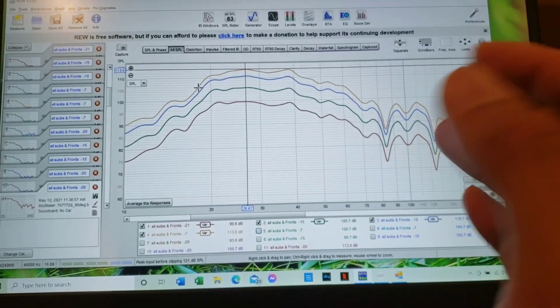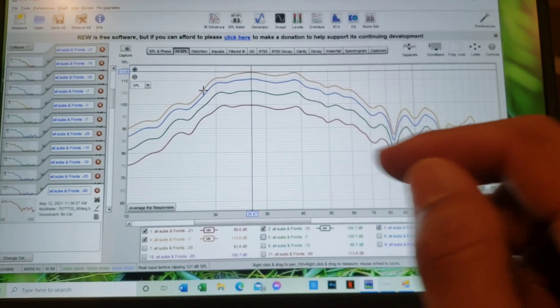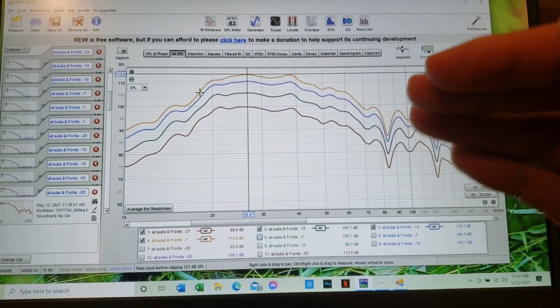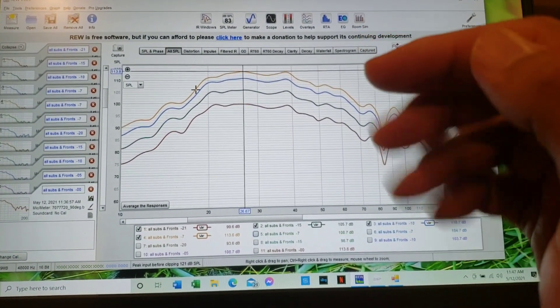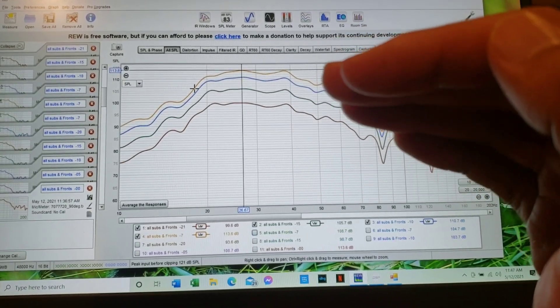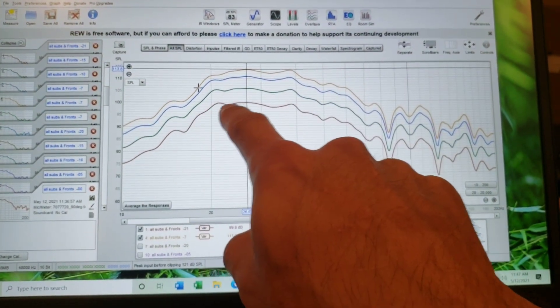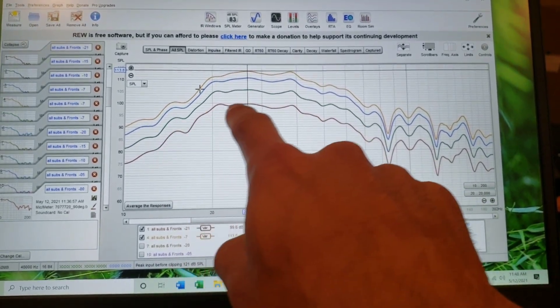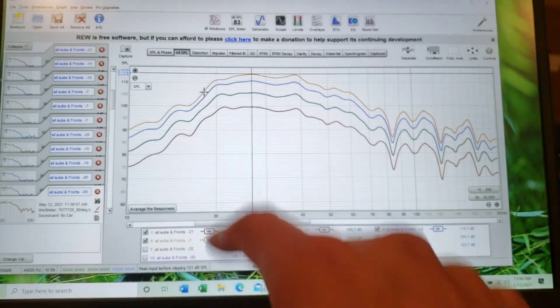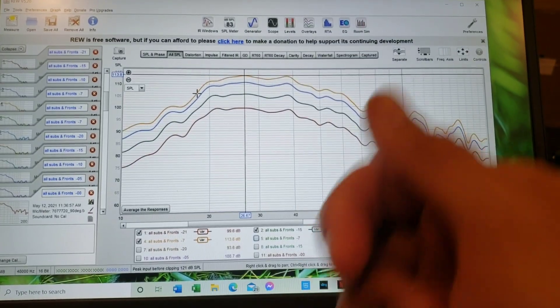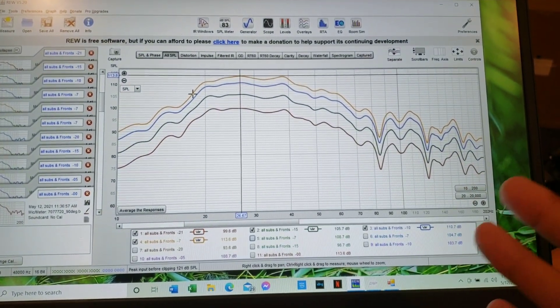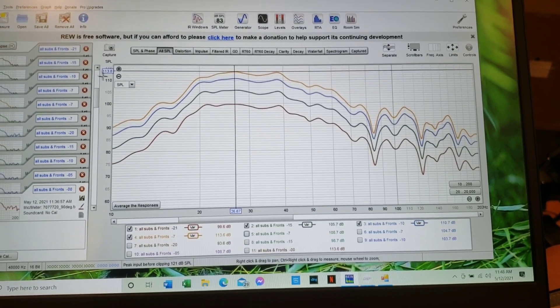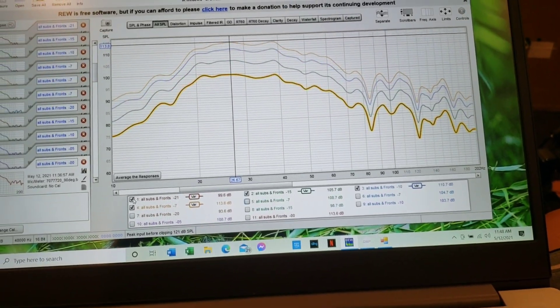So now what I do is I reduce the sub volume out of the receiver or processor down a few notches, right? So say it was that my sub out was zero here and here and here and here, but now when I back down the receiver output to like say negative five or six, then you redo the test.